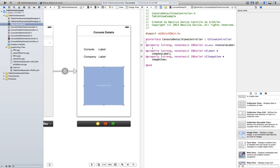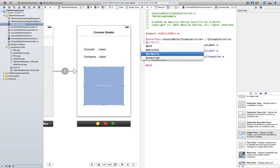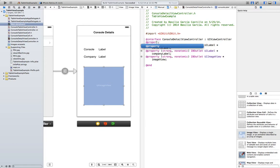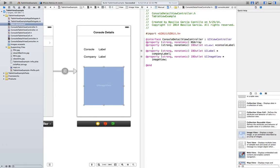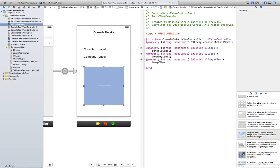Also we're going to need a way to store the information that's going to be displayed in here. So in order to do that we're just going to create an NSArray. This is going to be property strong nonatomic NSArray pointer. We're going to name it consoleDetailModel. And with this we've already implemented our header file.